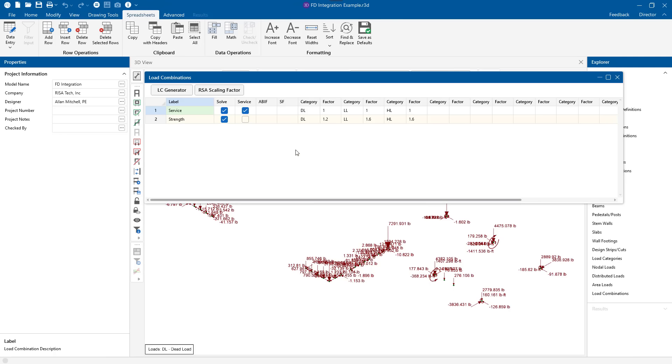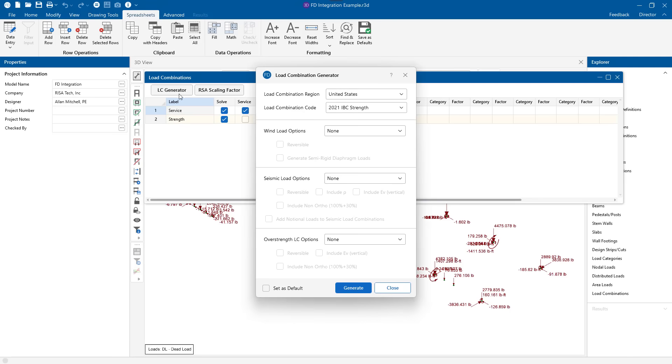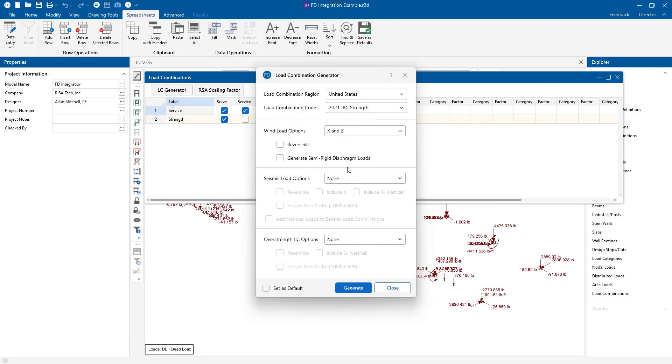We'll see that we have service versus strength combinations that are denoted by whether this checkbox is checked or unchecked. Anything with this checkbox checked will be used for soil bearing, sliding, and overturning checks. And without it checked will be used for strength. So I can use the load combination generator to quickly recreate the same load combinations that I had in RISA 3D.